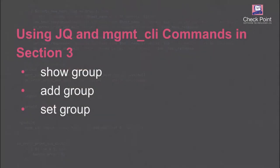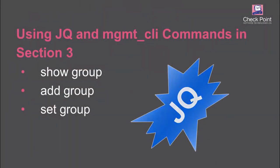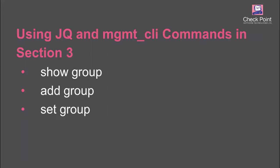Section 3, hello jq, and we use these API commands: Management CLI show, add, and set group.